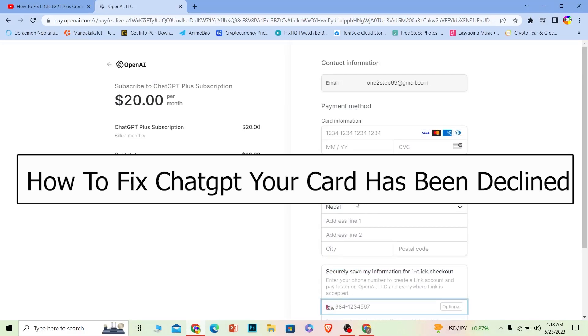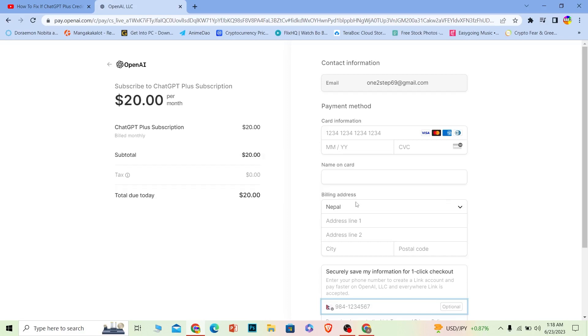Is your card being declined on ChatGPT when you're trying to get the ChatGPT Plus account for yourself, or you're trying to buy the subscription and it just declines your card? Well, this video is for you because by the end of this video I will be fixing your problem.